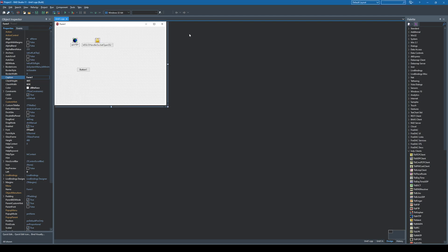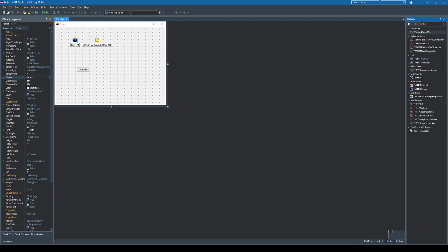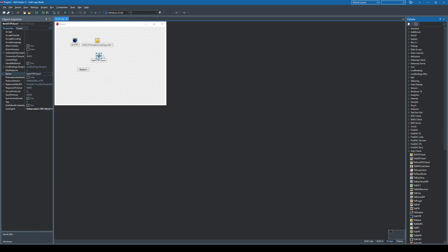And what I wanted to show you is another approach that can be used in this case and that is by using the HTTP client component that is located by default when you install Delphi or C++ Builder and I'll just put it here and I'll just copy the name.